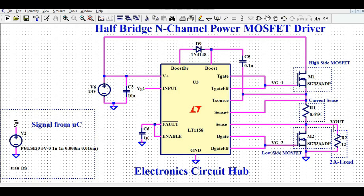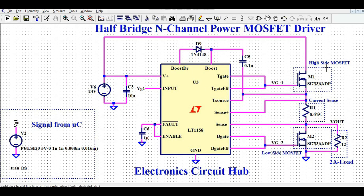Let's say you want to drive a motor or any inductive load using a half bridge topology. You need some kind of gate driver in order to drive your power MOSFET. You can see this is gate signal VG1 and this is gate signal VG2 — I am generating both VG1 and VG2 using this LT1158 gate driver IC.